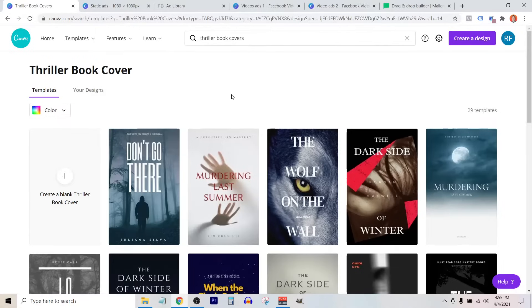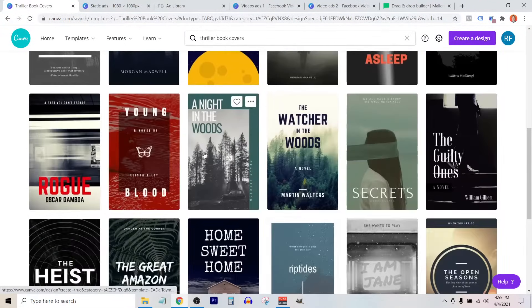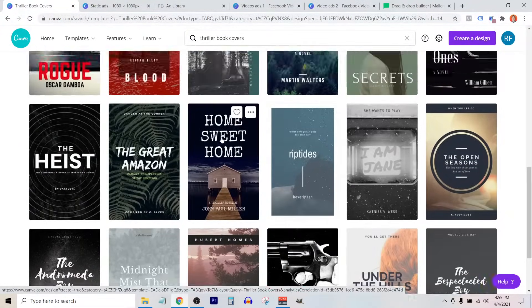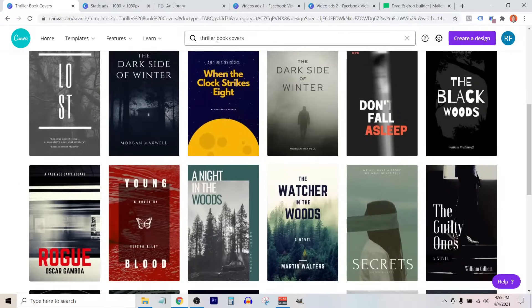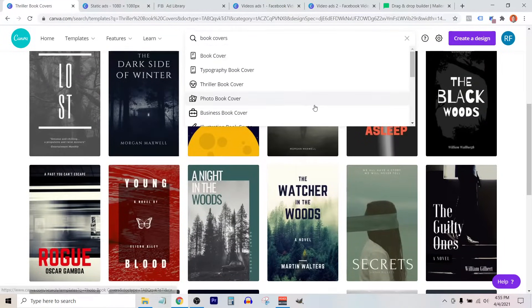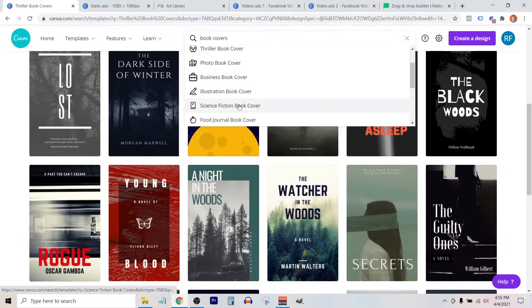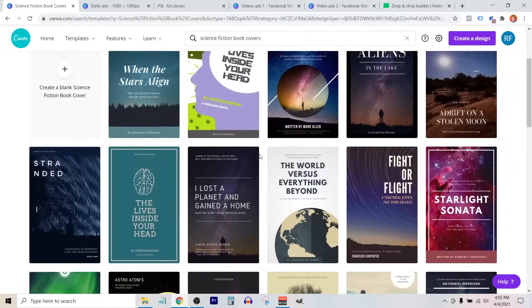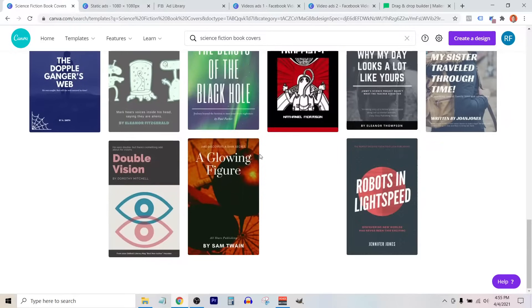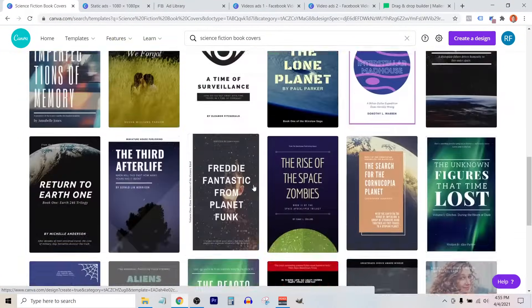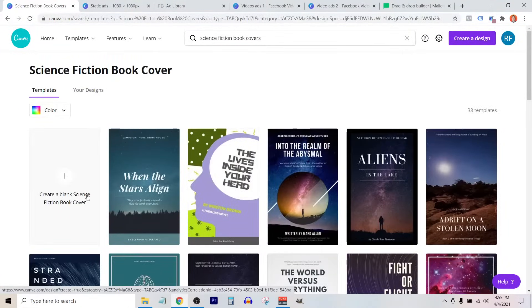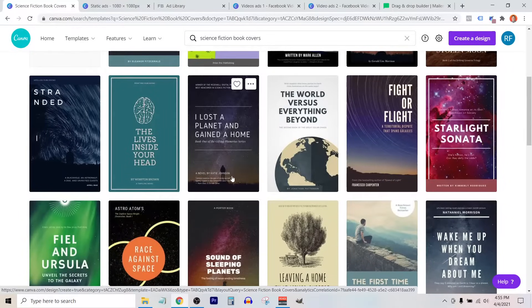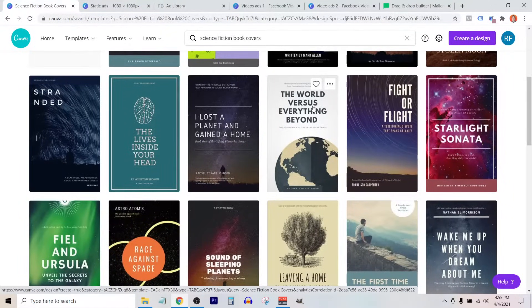Canva has actually broken down these book cover designs into different categories. If we select thriller book covers, you can see this is kind of in a similar style to what you might see on a fiction book. Let's take a look through the science fiction covers. There's tons of different templates that you can choose. You can also just start from scratch, which is a good option as well, but there's so many templates that it's probably a good place to just get some inspiration and start your design.